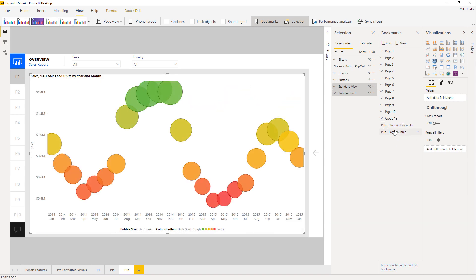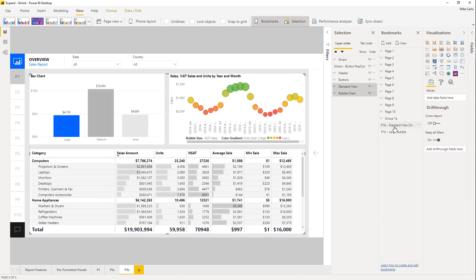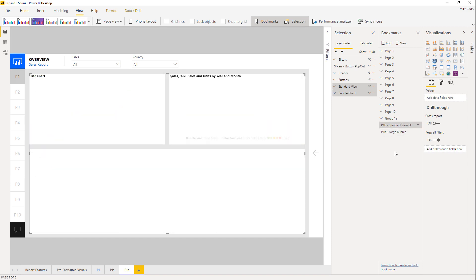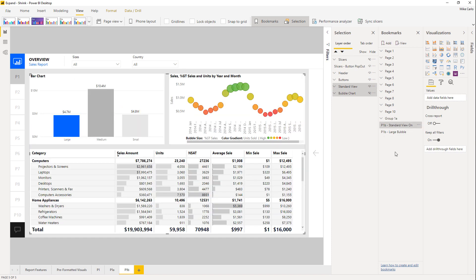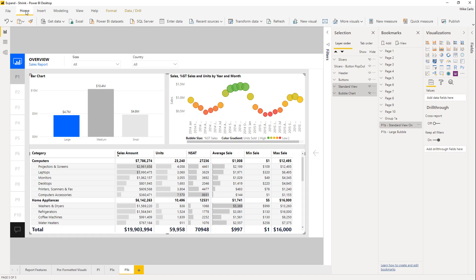Let's test it — click both bookmarks and make sure it is swapping between the two views. Yes, it looks right. The final step is to add some buttons so we can actually control these.